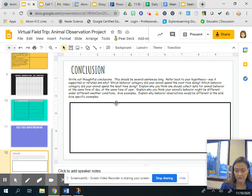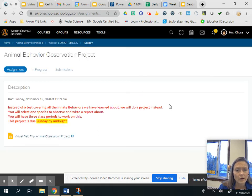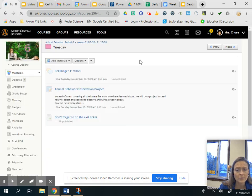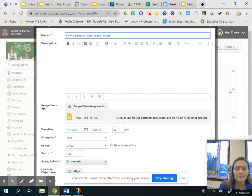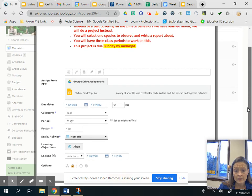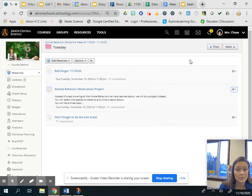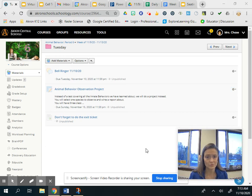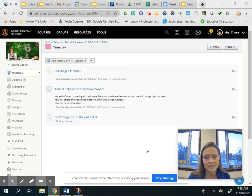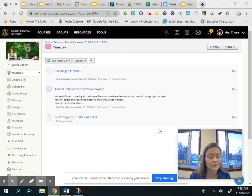This whole assignment is worth 50 points, so it's equivalent to a test — it's going to be pretty hefty, and I'm expecting that amount of work from you. You guys do deep thinking all the time, and I really want you to get into this and show me what you can do. Just let me know if you have any questions or if you need help with anything.